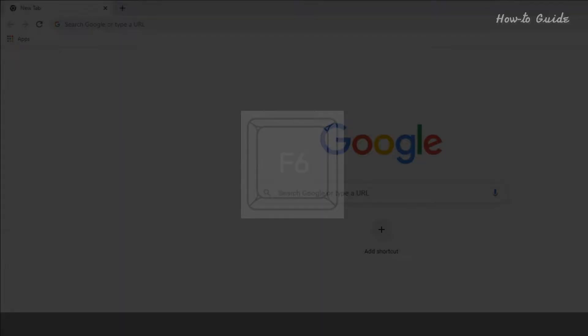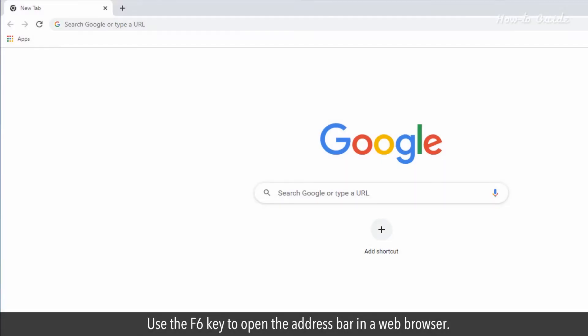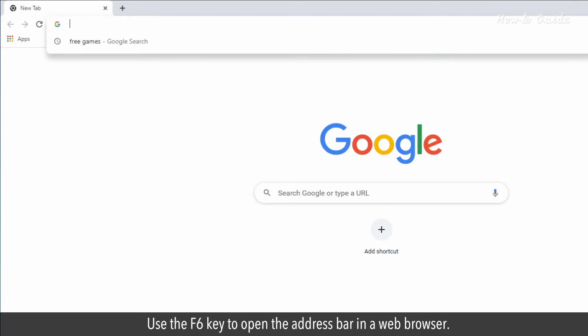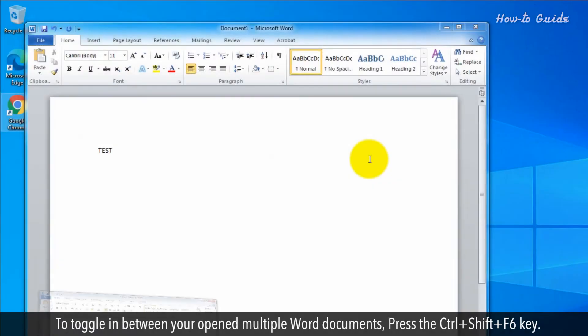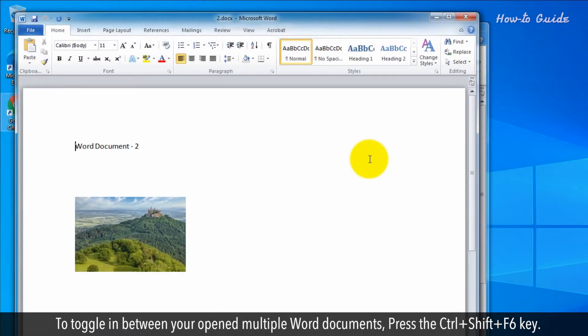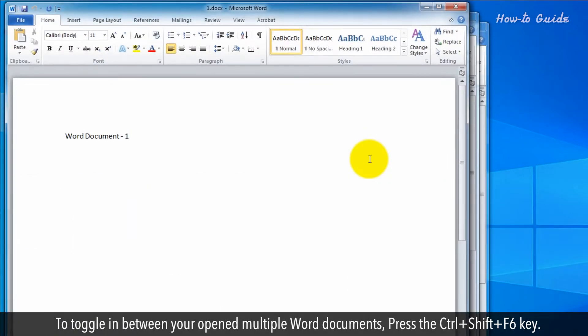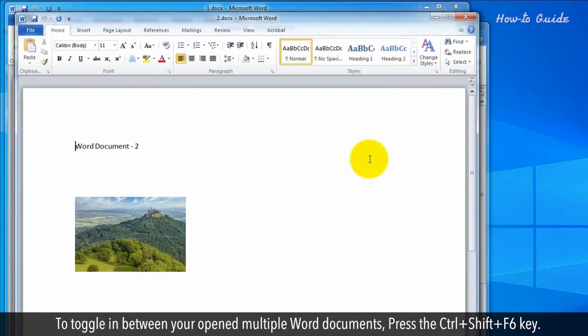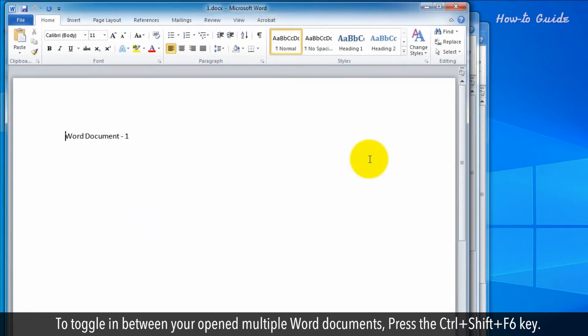F6. Use the F6 key to open the address bar in a web browser. To toggle between your opened multiple Word documents, press the Ctrl, Shift, and F6 keys.